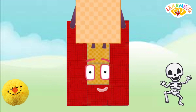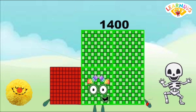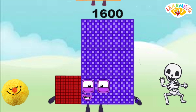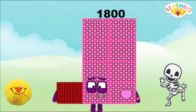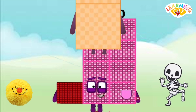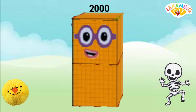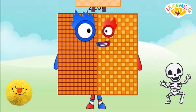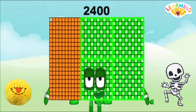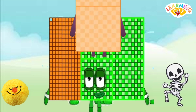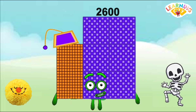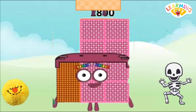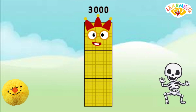1200, 1400, 1600, 1800, 2000, 2200, 2400, 2600, 2800, 3000.